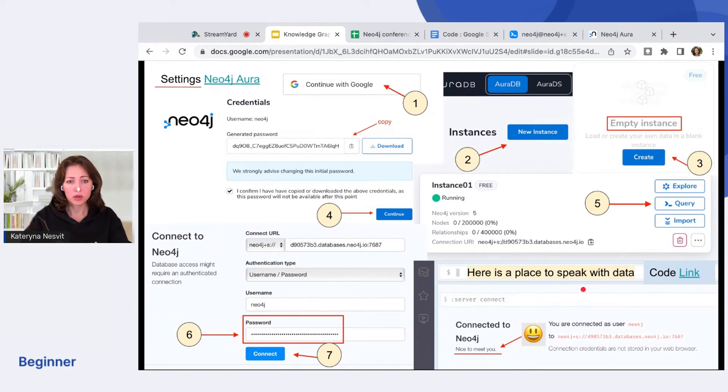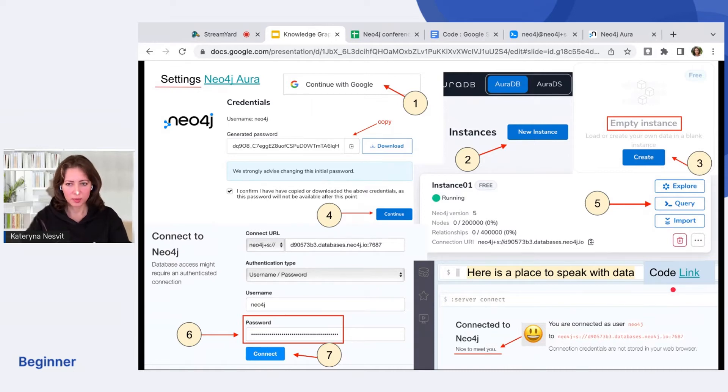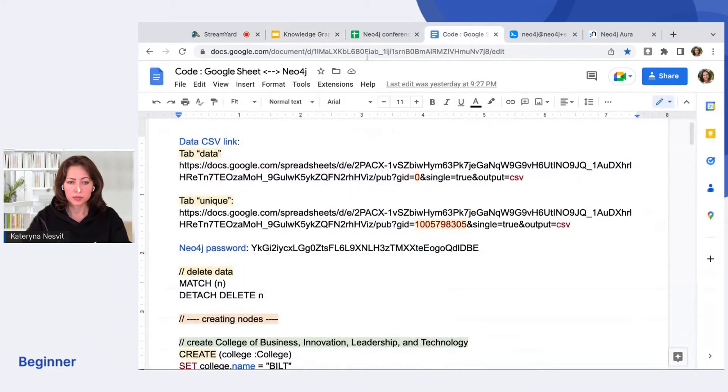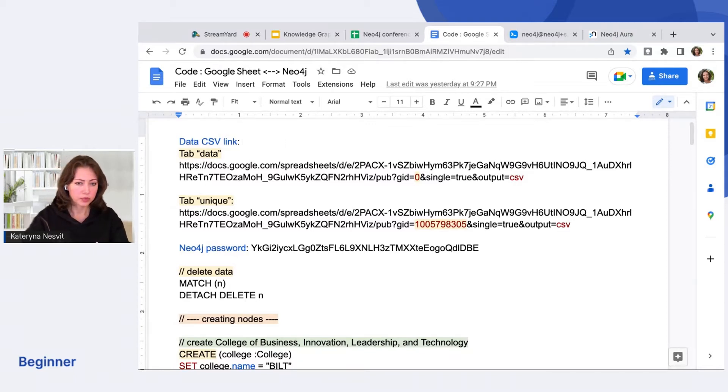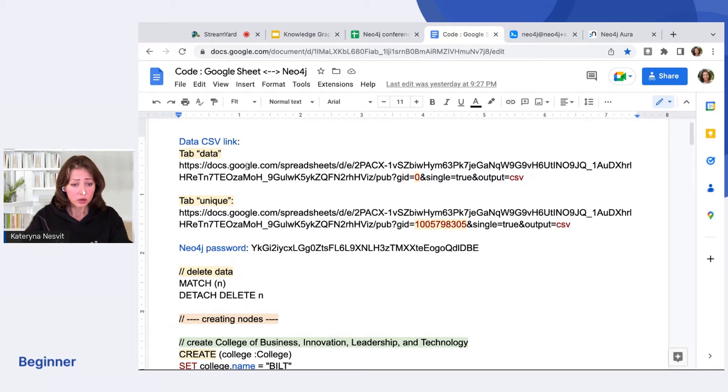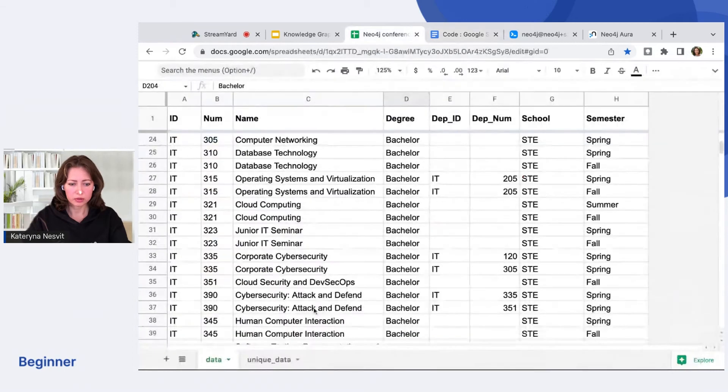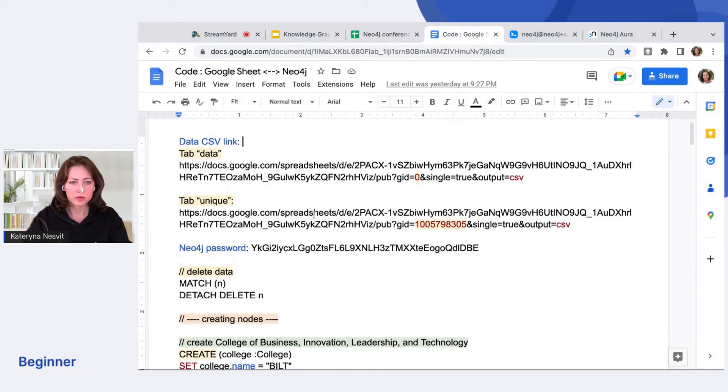Now we will go back to the code. But don't worry, it's really easy. Cipher is a very intuitive programming language. I will open the code. And now it's time to dialogue between your data and the Neo4j. Here I just copied the URL link for the tab data. And another tab I have unique data and my password.